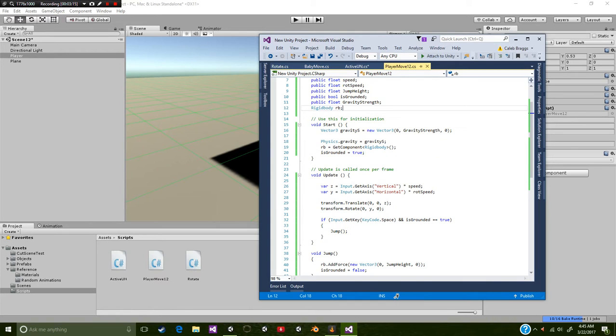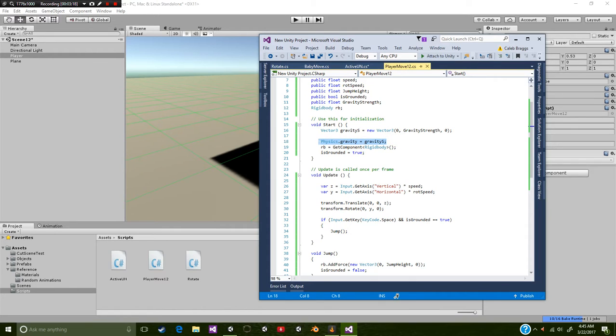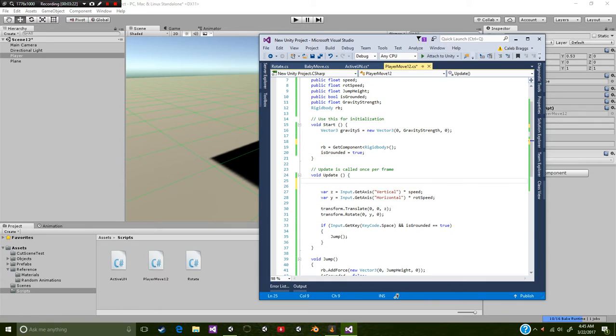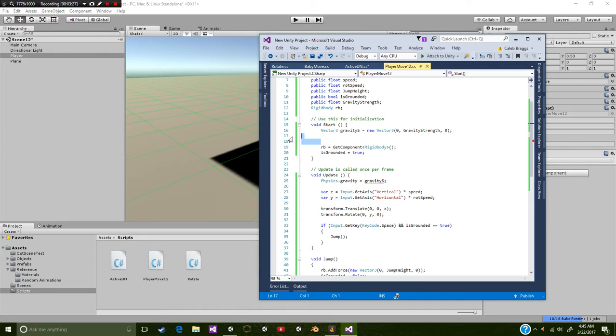Now I set up this physics dot gravity is equal to gravity S right here. But we could actually apply this into our void update function just for testing purposes. But whenever you're done with the testing purposes, you want to put them back up into void start so it only activates once.